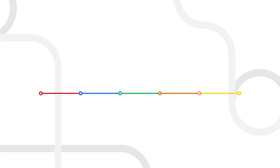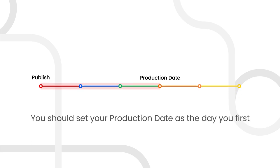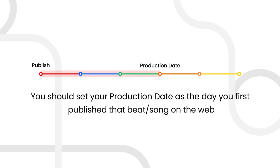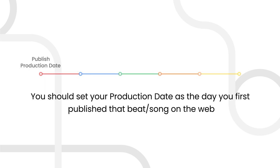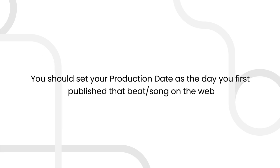For example, if you first published the track one year ago but you set your production date for today, Beat ID will not search for any of the uses before today. You should set your production date as the day you first published that beat or song on the web. This will guarantee Beat ID is tracking for the full lifespan of your beat or song.